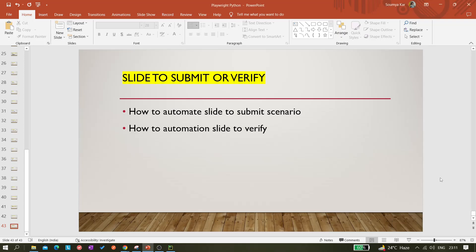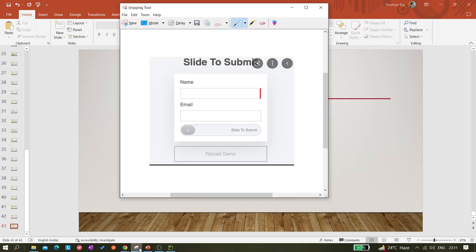Hi all, welcome back to the channel. Today in this video I'll be showing you how we can automate a slide-to-submit or slide-to-verify button. Basically, you may have seen this kind of UI where you have to enter your name, email, and then you need to slide a button to the right side. Once you slide it, it will submit — it's just like clicking on a submit button or login button, but the approach is different.